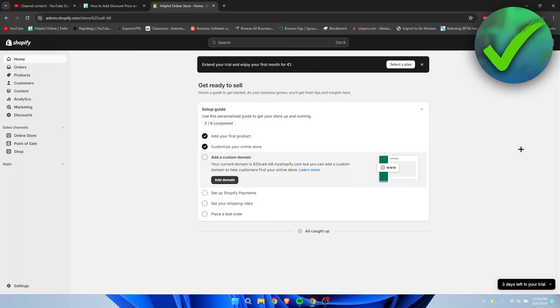How to add discount price on Shopify - that's what I'm going to show you in a super quick and easy tutorial. If this video helped you out, please let me know in the comments and leave a like.